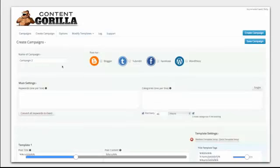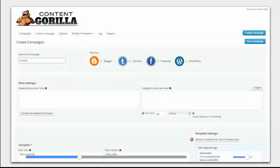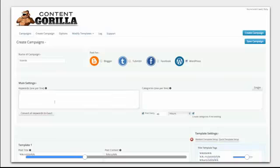Just put in the name right here. We're going to use an exotic pet site as an example today. Type in lizards. Standard Content Gorilla.